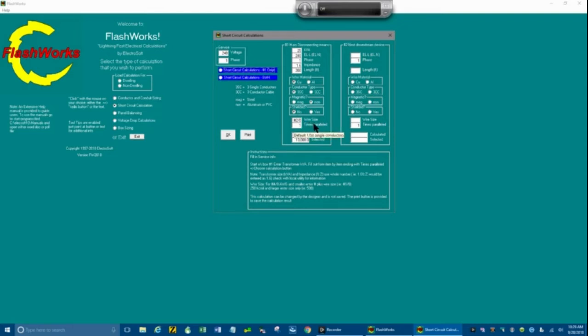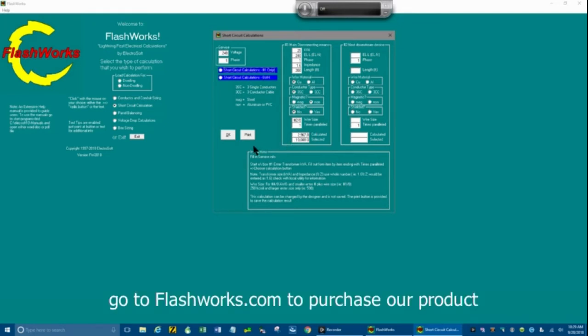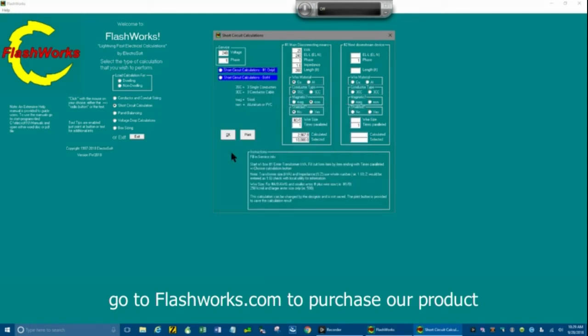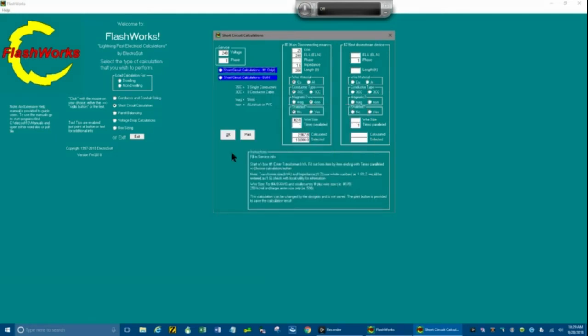Again, I will show you in this video the ratings for the transformers. It's also located in our help file in the program in C colon backslash Alexoft 18 backslash manuals, and you can find it in the help file. And that's short circuit calculations. Thanks for watching.